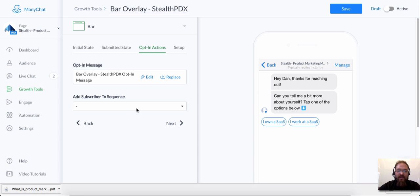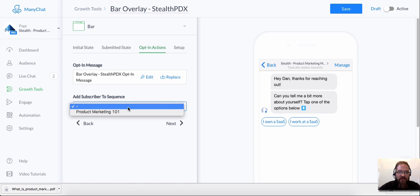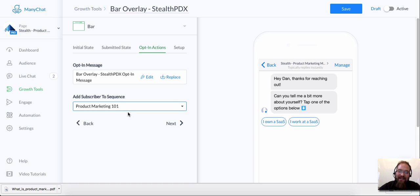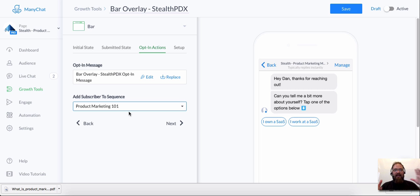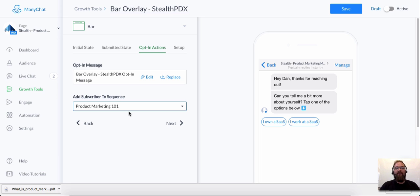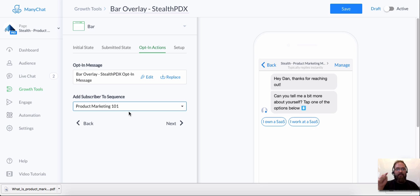Also, if you want to, this is one of the most powerful parts of any of these overlays is that you can subscribe people to sequences as soon as they hit this growth tool. So this is what it would look like for your user or for your subscriber. I'm just a person. I hit Dan's website. I see this bar overlay at the top of his website with an offer that makes sense to me. I click the messenger button in one action. I'm taken now into a messenger conversation.